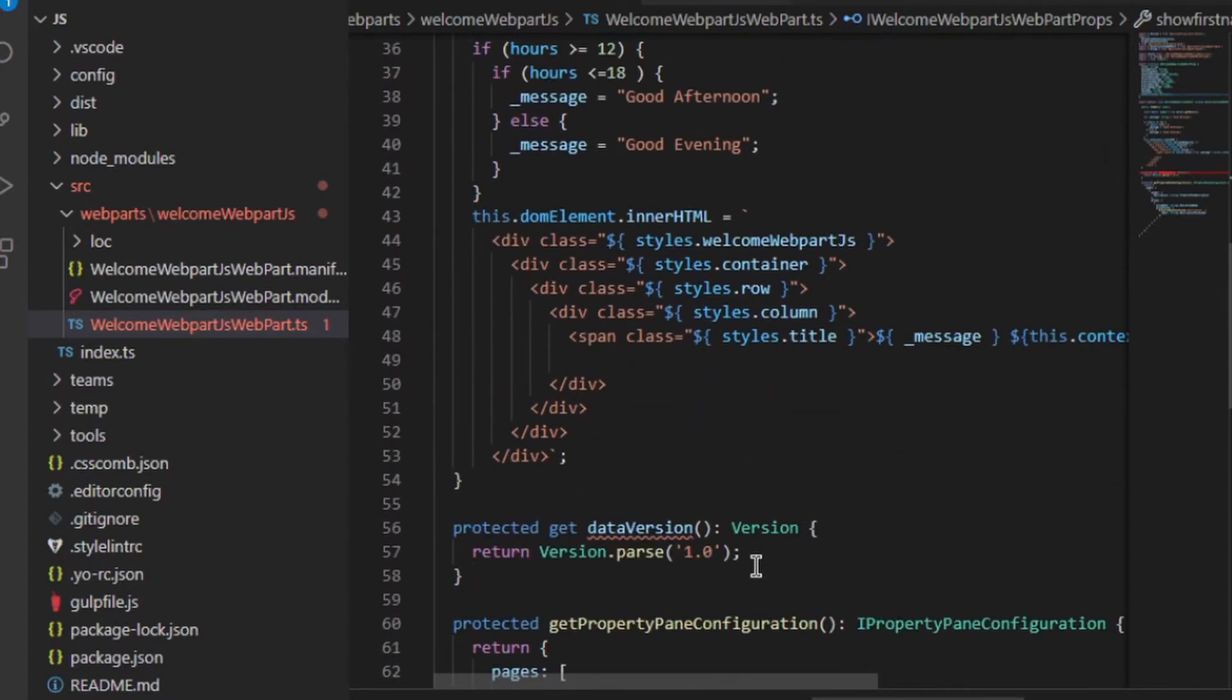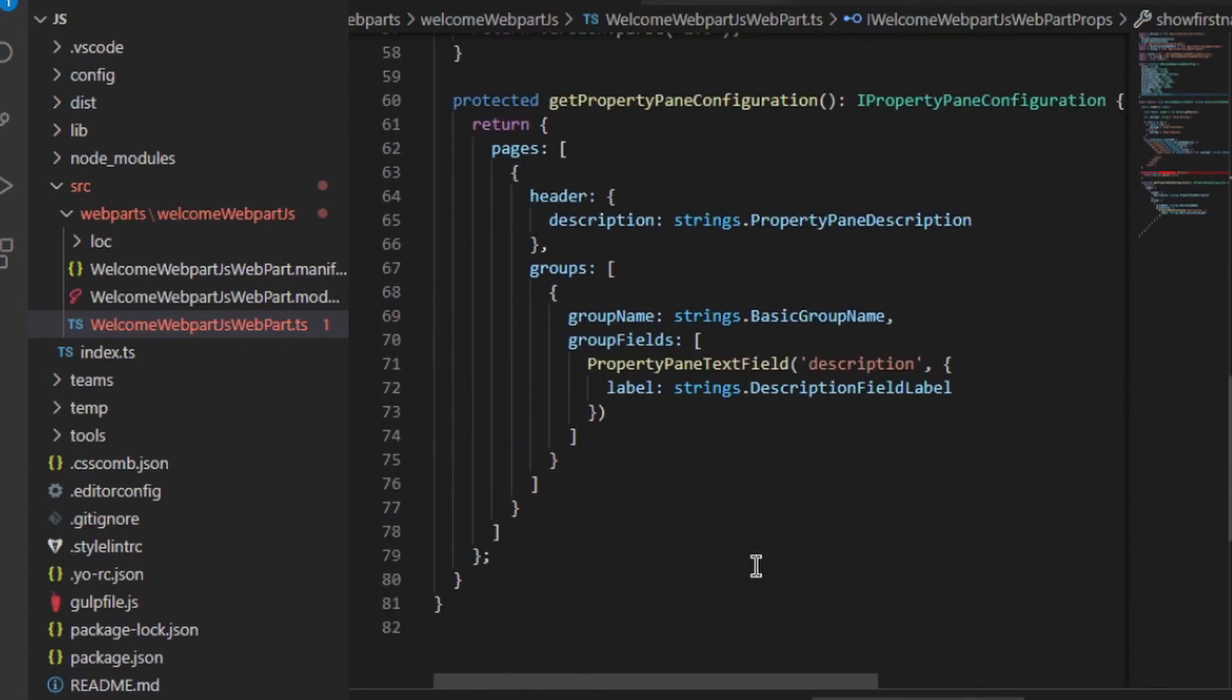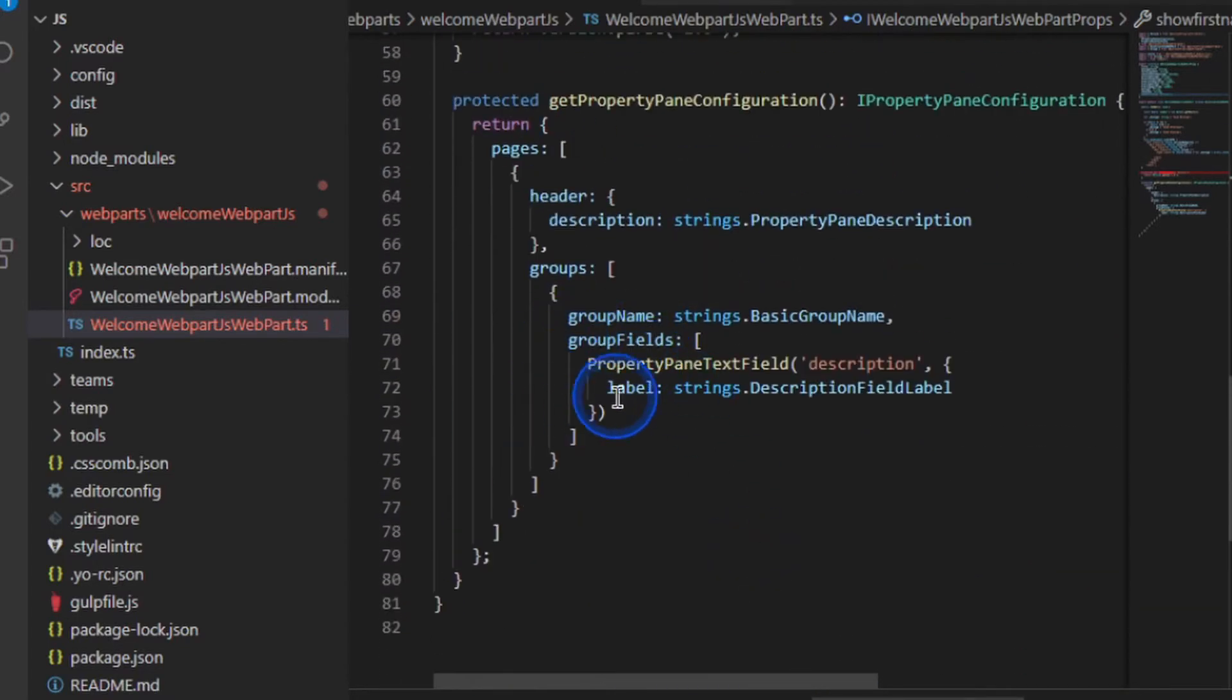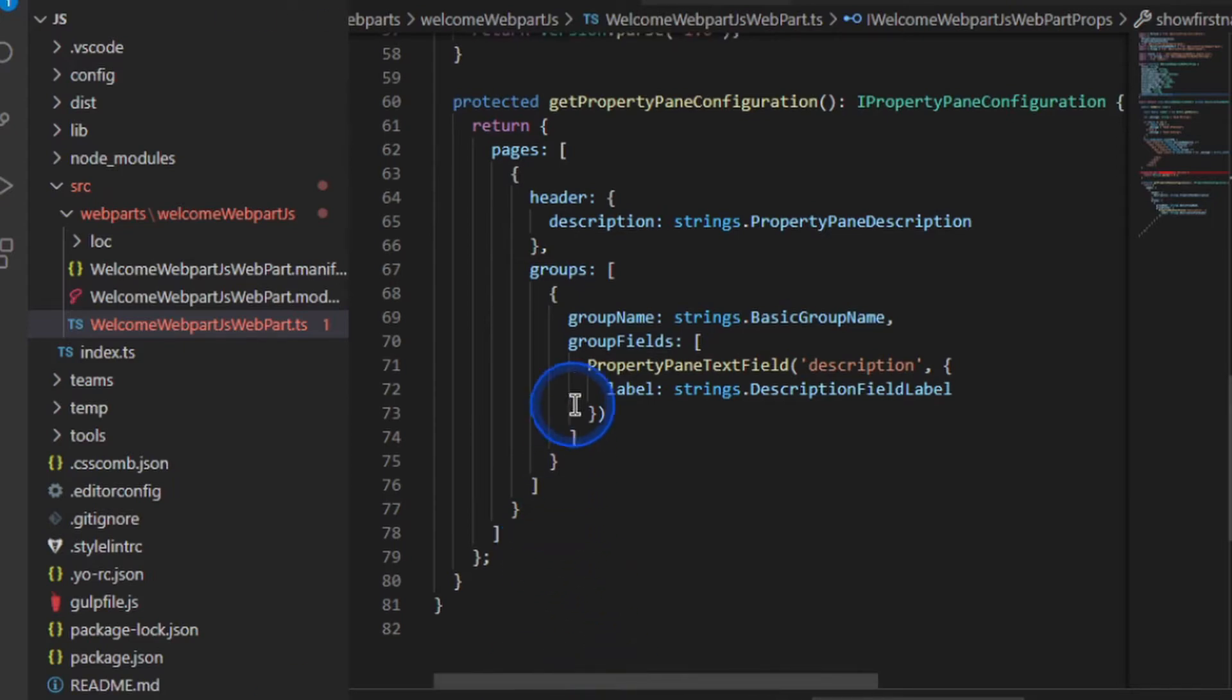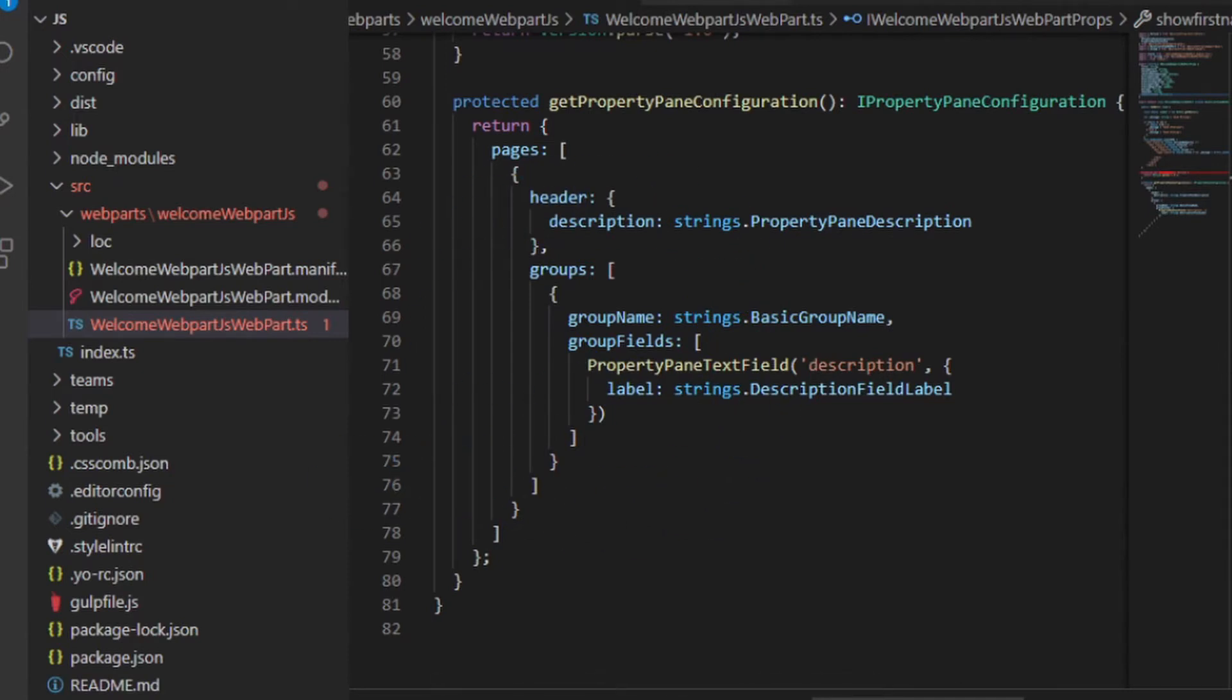The next thing I want to do is add these properties to our property pane configuration. So notice we've only got the description in there at the moment. Well, what I want to do is I want to make it dynamic. So for example, if I choose show time based image, I want certain fields to appear. If I switch that toggle off, I want those to disappear. And what's good about these properties is that we can build them up, because after all they are just JSON objects.